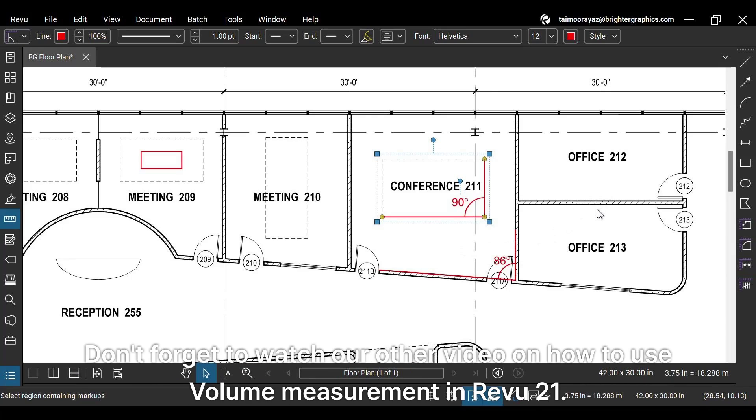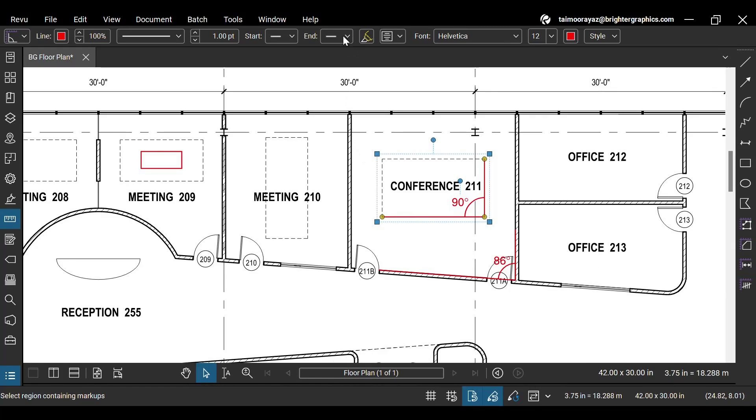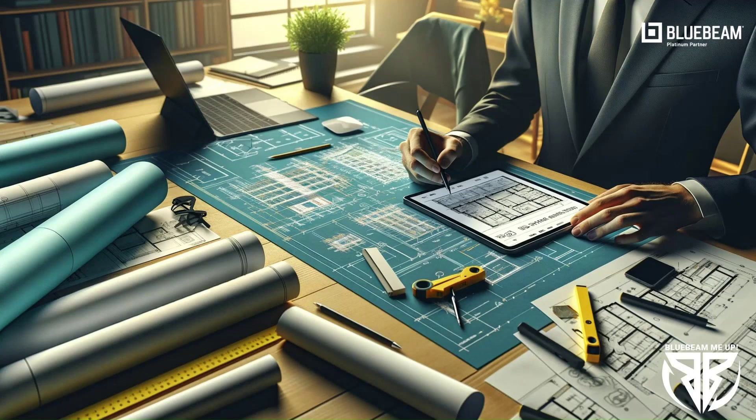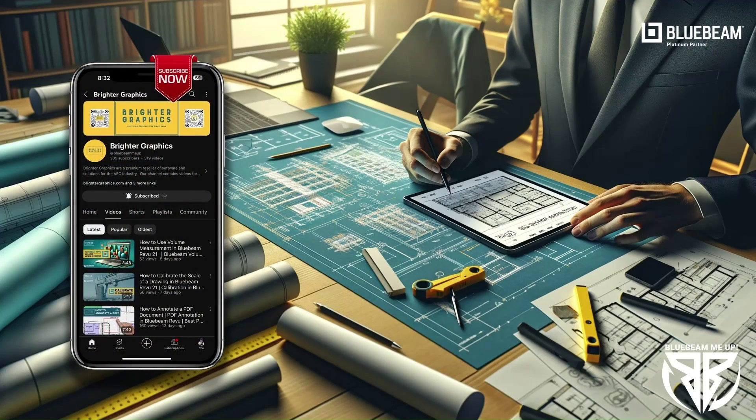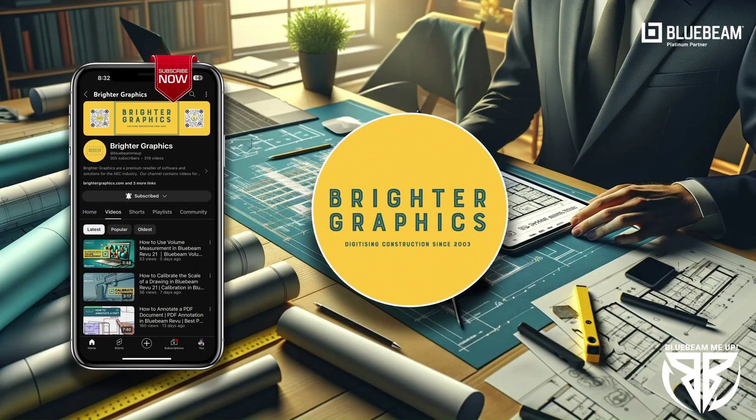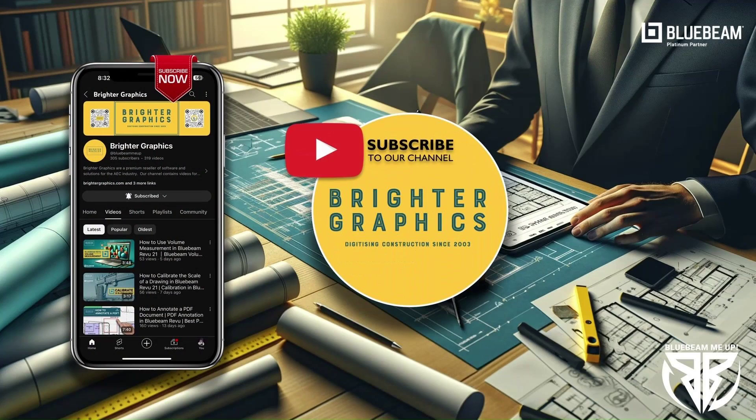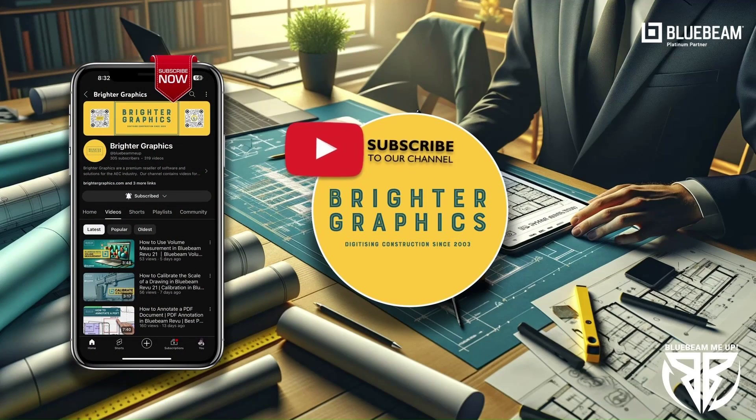This is it for today. Don't forget to watch our other video on how to use volume measurement in Revu21. For more Bluebeam tips and tricks, stay connected with Brighter Graphics, your go-to partner for all things Bluebeam digitizing construction since 2003.